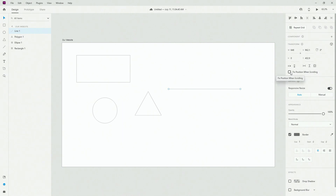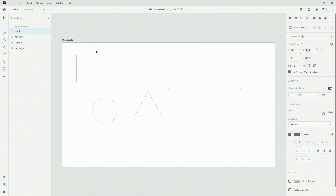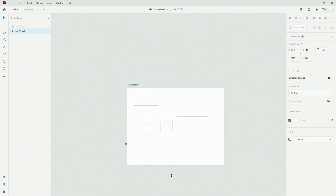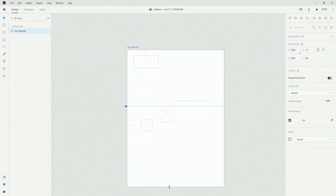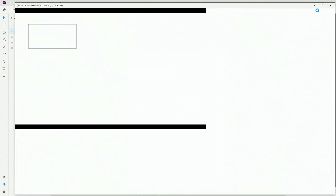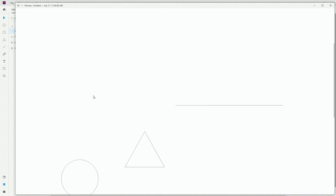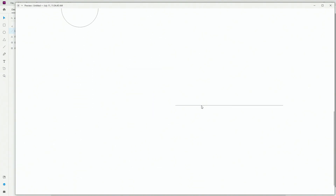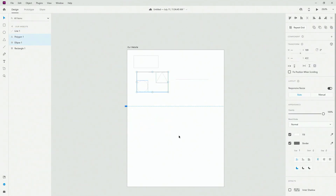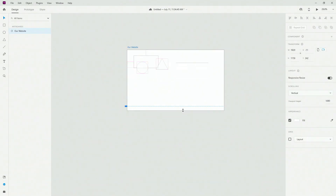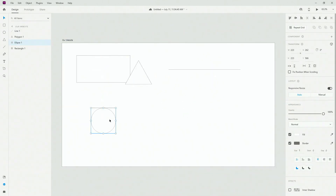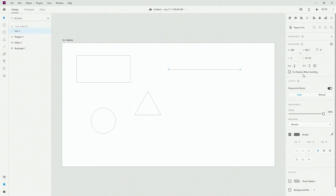Next we have fixed position when scrolling. If I extend the artboard a bit and move this element up, then click preview mode and start scrolling down, you can see that the line stays fixed. This is intended for elements on your artboards — for example when creating websites or mobile apps where you don't want certain elements to move while scrolling.